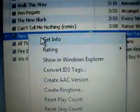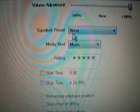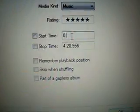Search a song that you like. I'm going to type in 'New Divide' and find it. Pick the part of the song that you want to make a ringtone, then right-click it and select Get Info.